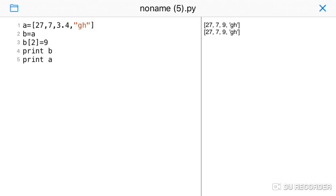If you have two names — A and B — and B is assigned from A, they both refer to the same list. If you change anything in one, it changes in both. This is list aliasing: one list object with two names pointing to it.